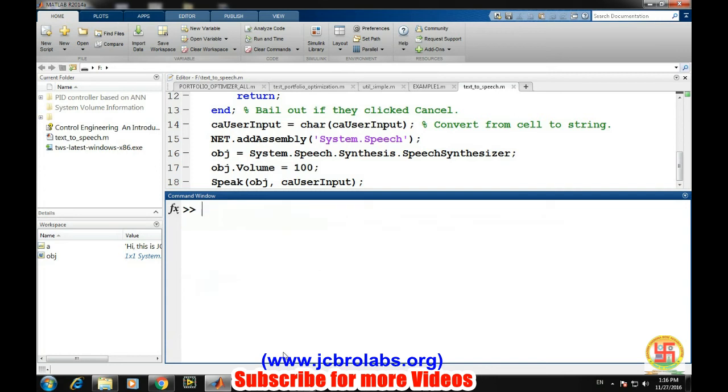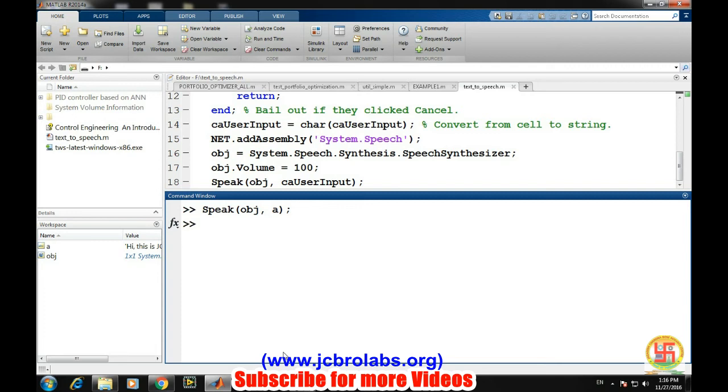Now in order to listen to it, just type the command speak, the object which you have created, and the variable. That's it. I think you may not be able to hear the sound because I am using the headphone for listening, but if you try it on your laptops or desktop in MATLAB, then surely you will be able to hear the sound.